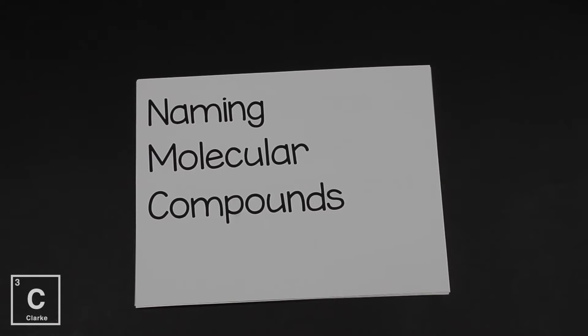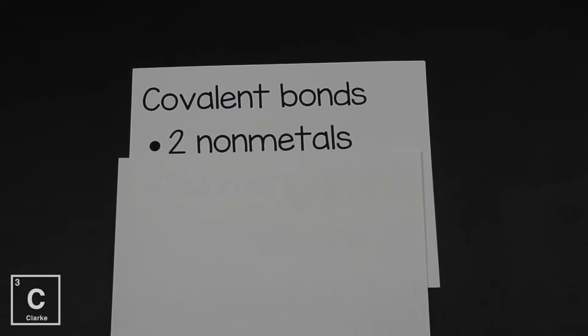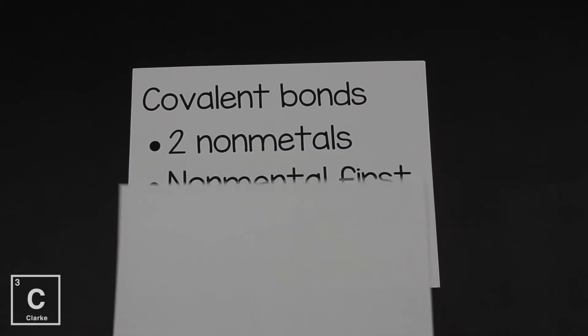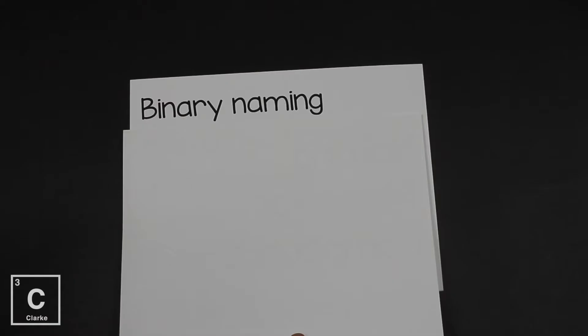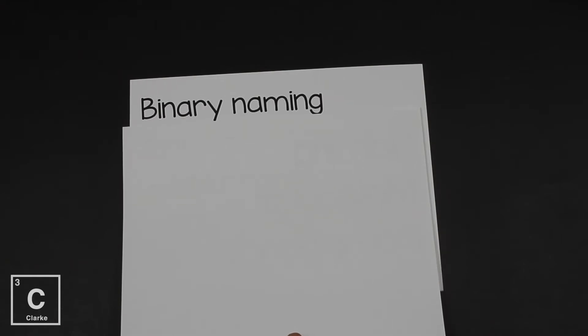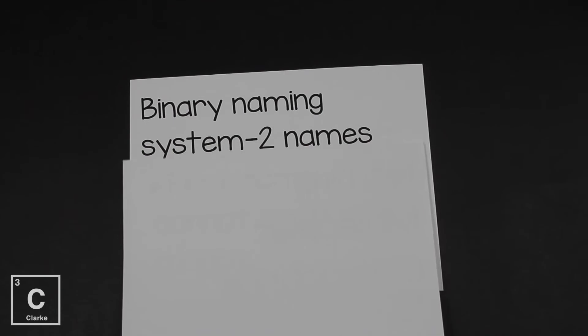So for naming molecular compounds - molecular compounds, that is the name that we give compounds that are held together with covalent bonds. Covalent bonds hold two non-metals together, where the non-metal is going to come first. Again, this is a binary naming system. Bi means two, nary means name. So this system contains two names, a first name and a last name.